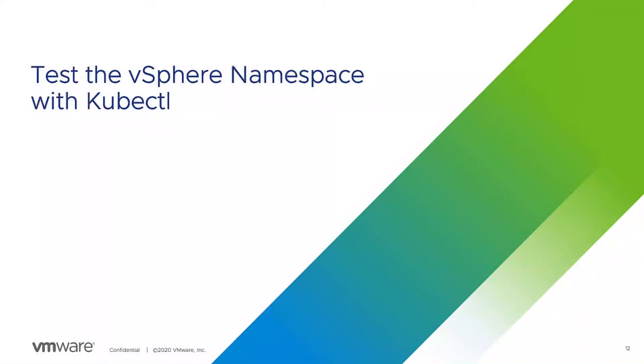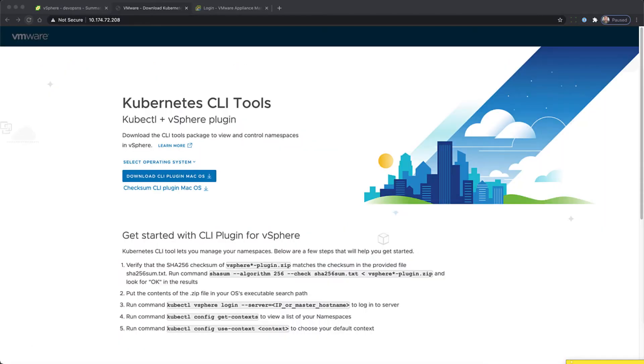Welcome to vSphere Quick Bytes, testing the vSphere namespace with kubectl.